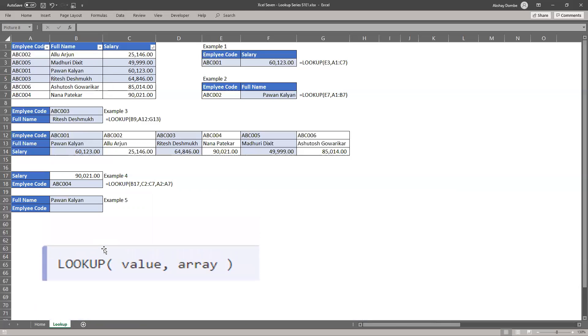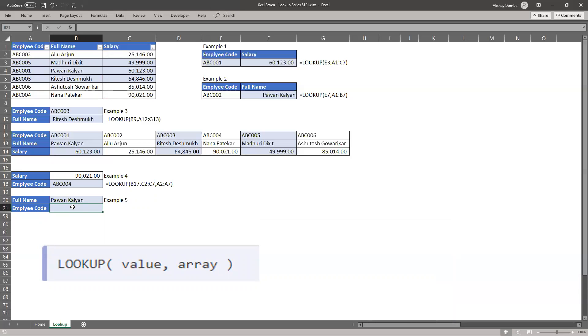Let's see how it works in another example. So we have full name and we need to find the employee code.